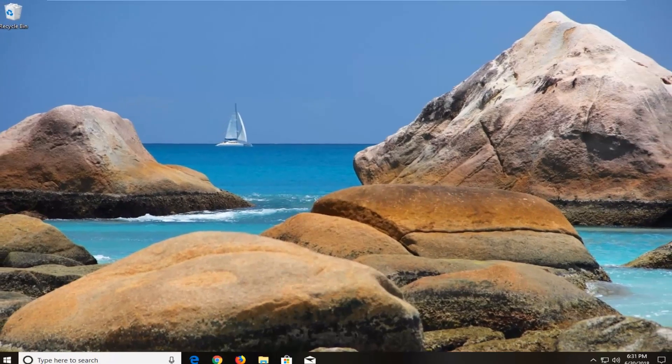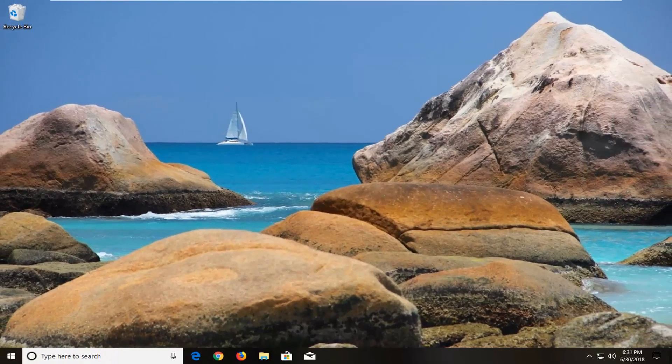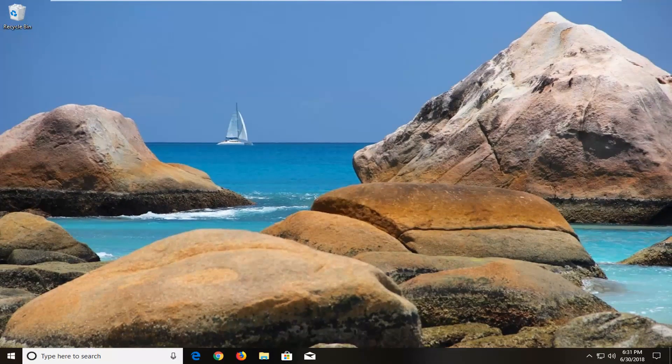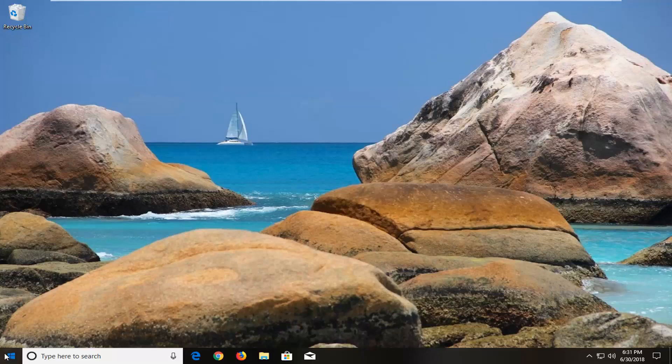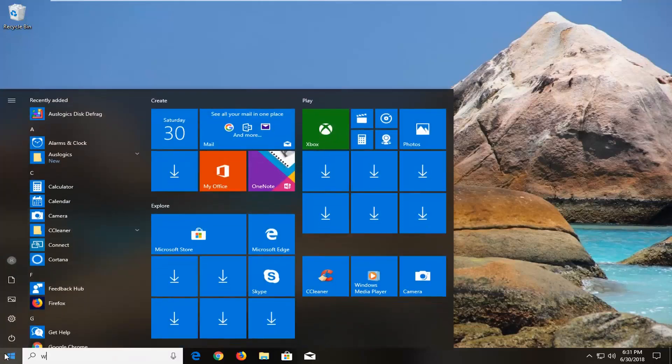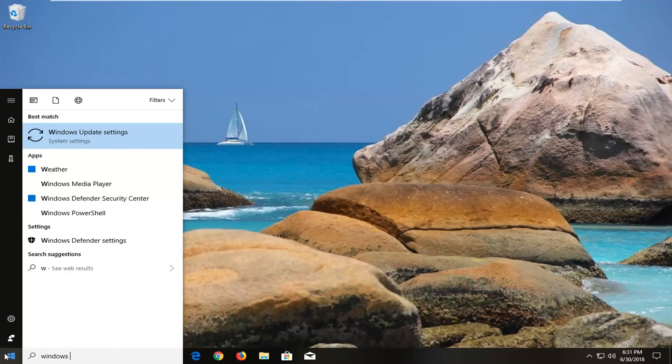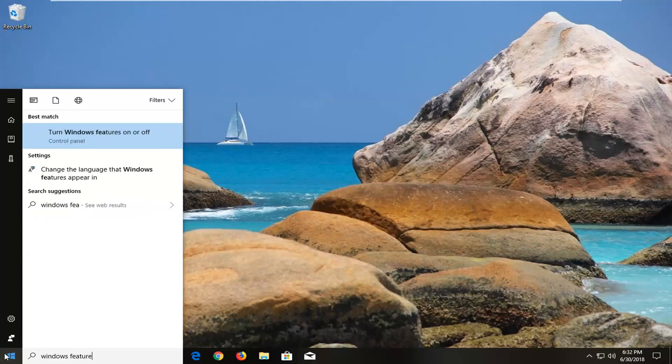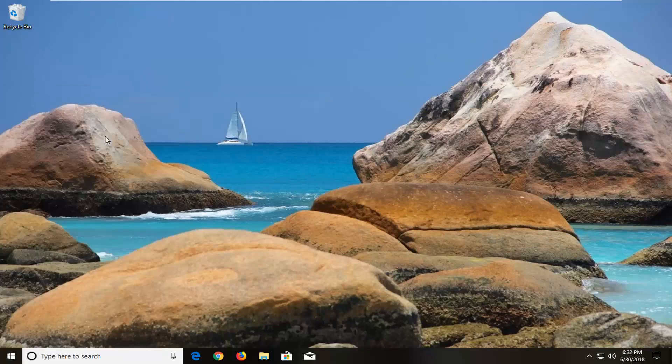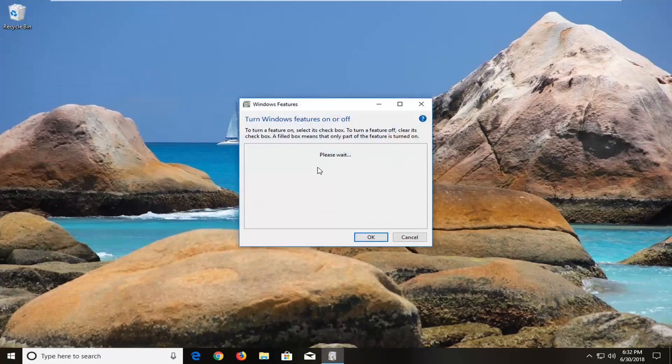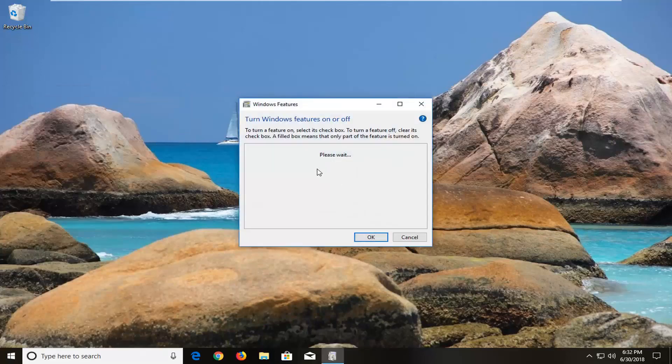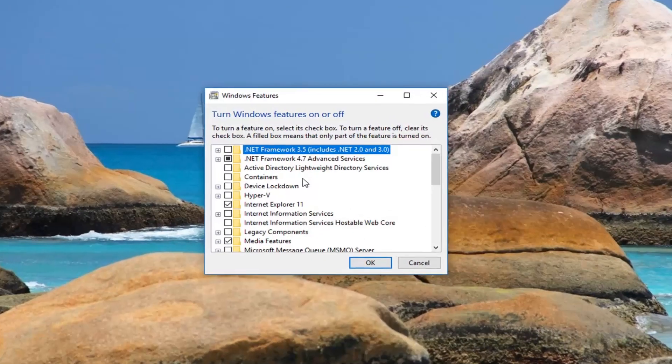Now we're going to be making sure we are using the .NET Framework, and we're running the most up-to-date one here. So we're going to just open up the Start menu again. Type in Windows Features. It should say turn Windows Features on or off right above Control Panel. You want to left-click on that. Give it a second to load this screen.